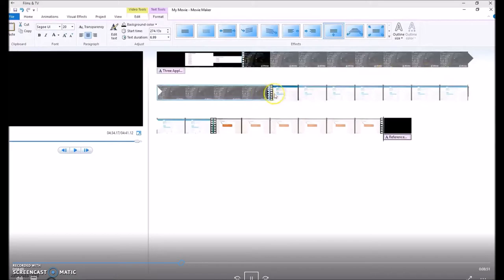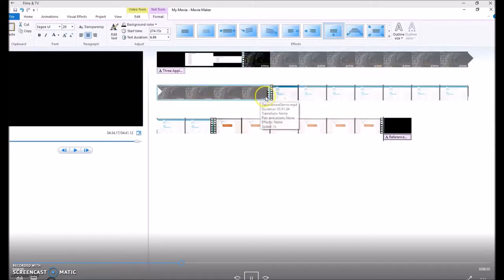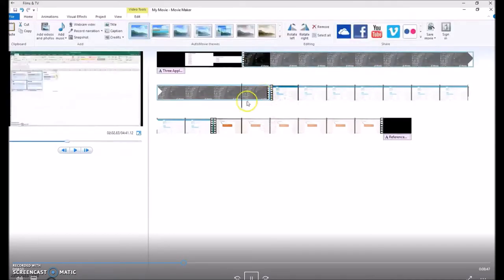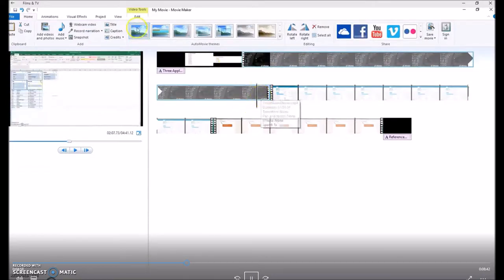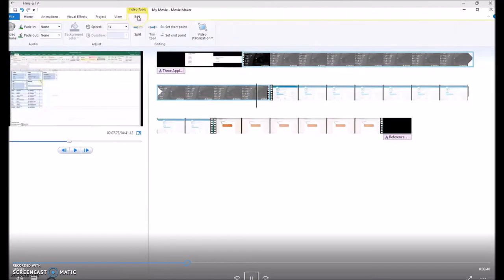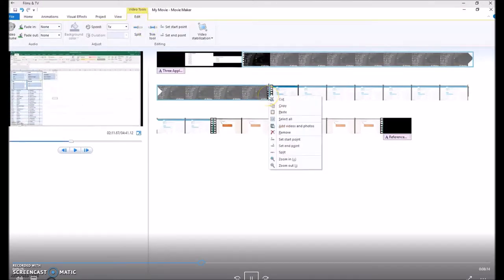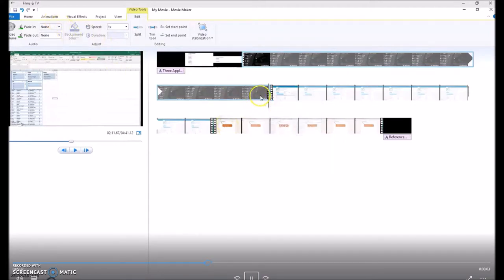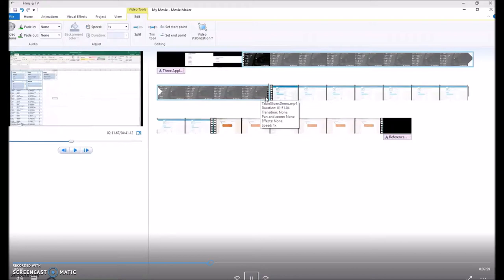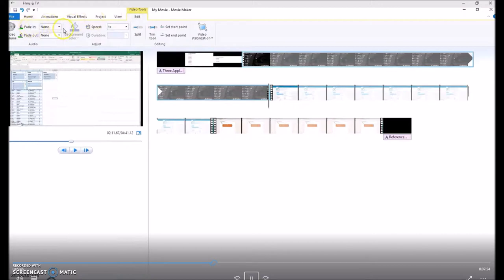Now we've got three videos, and there's a join between the two videos. Normally when you play, there's kind of like a speed bump between the two videos, and it doesn't transition very well. So the idea is to apply a smoother transition between the first and the second video. It's actually up on video tools edit on your ribbon, and then you'll see fade in fade out. And you'll make it each one medium.